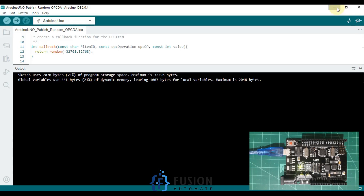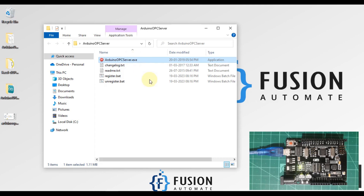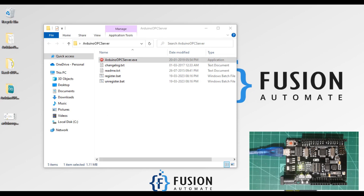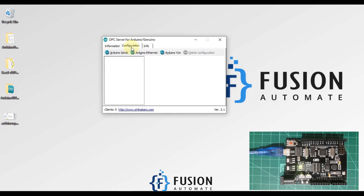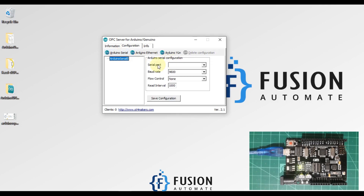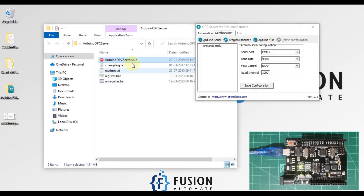Now as per the diagram we have to set up our Arduino OPC server. We will minimize everything and open the Arduino OPC server — it will give you a pop-up three times so you have to click through. Then double-click on it, go to Configuration. Since Arduino provides data serially, we have to make a configuration for Arduino serial — we select the COM port and set the baud rate.